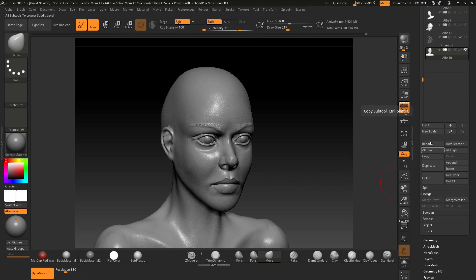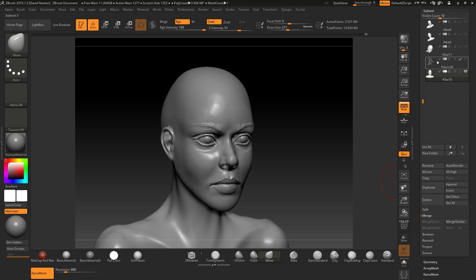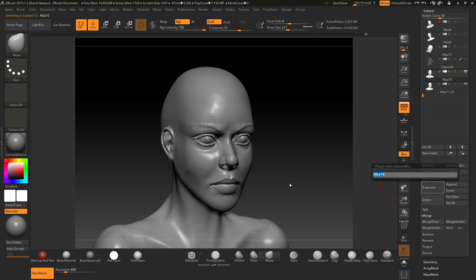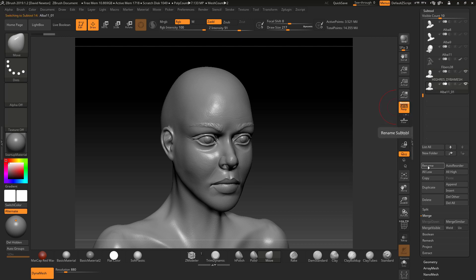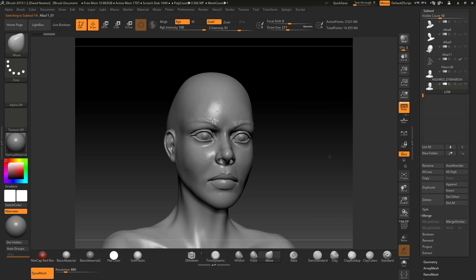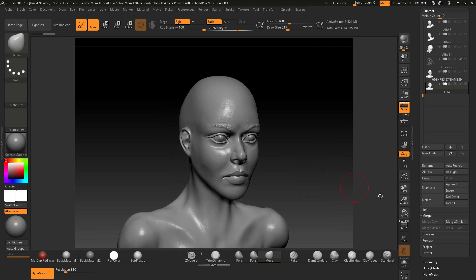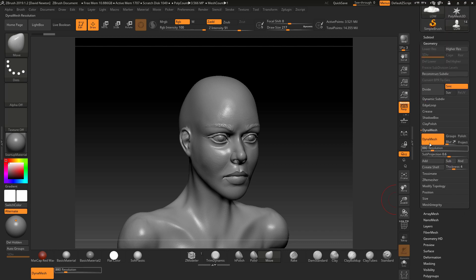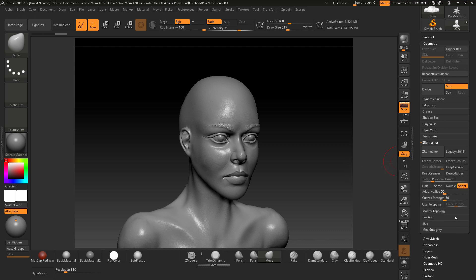ZRemesher is in here. I've got my base mesh - I'm going to duplicate it and label this one 'hi res dynamesh.' Then this duplicate I'm going to call 'low.' Turn off the high one, come onto the low one, because we're now going to retopologize this. Go down to ZRemesher, set target count to about 5,000, and hit ZRemesh. I've left adaptive on so it works out to the size of the model.